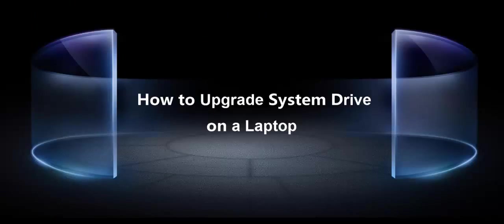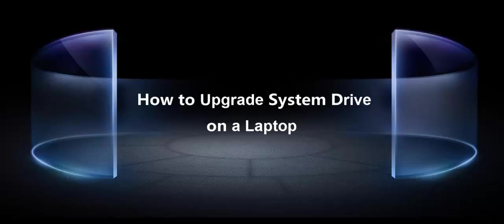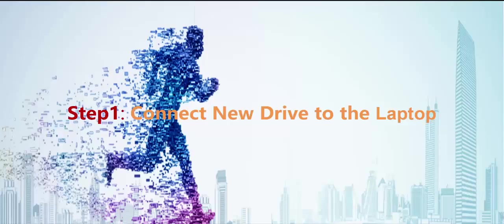Hi everyone, this is Fiona from ESUS Support Team. Today in this video, I'm gonna show you how to upgrade the system drive on a laptop with the clone option of ESUS to do backup in 3 easy steps.